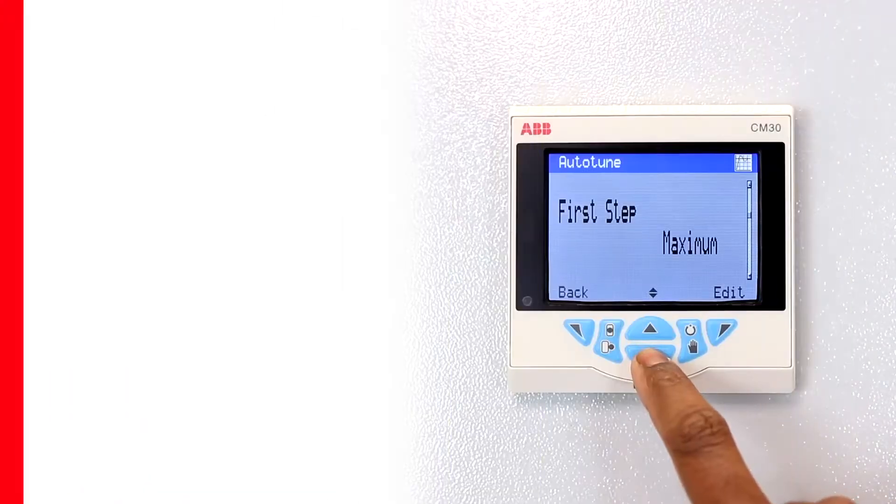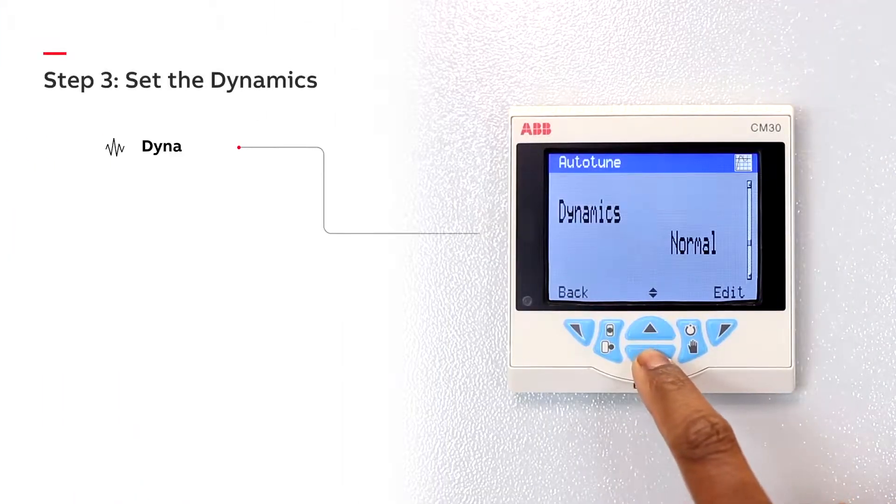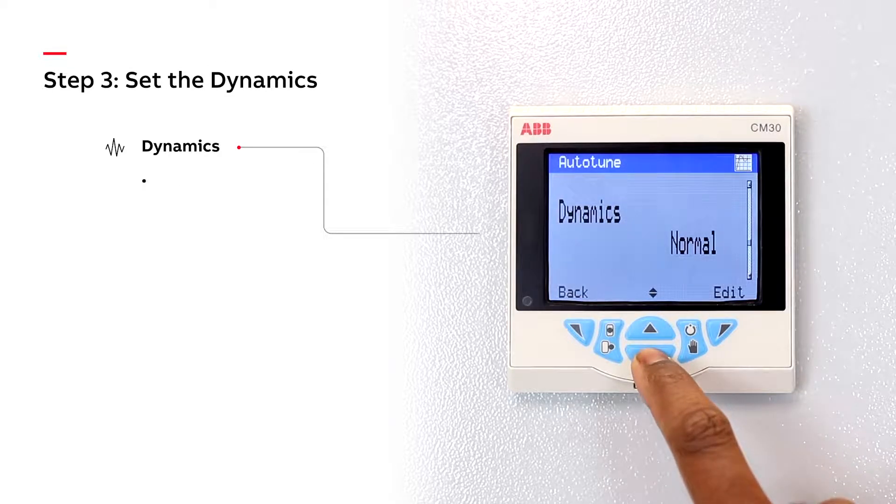Step 3: Set the dynamics. For slow to respond processes, select dead time or else choose normal.